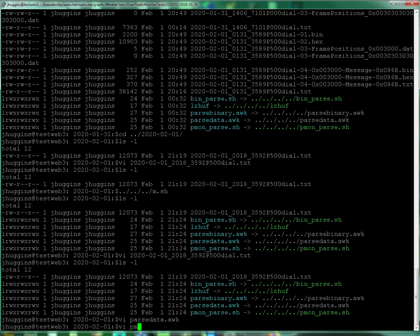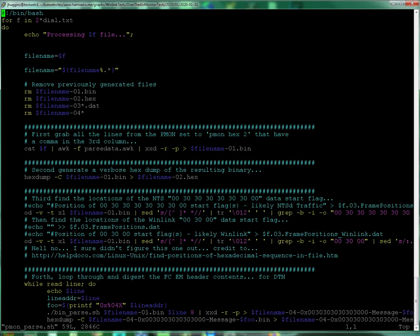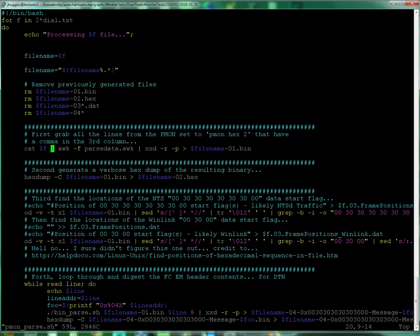Now if we look at pmon parse, you'll see I have a routine that looks for any file that is in my format, which is anything dial dot text, dial being the frequency, as I encode that in the file name, and it runs all this stuff on here. It basically just spews the file into parse data dot awk.